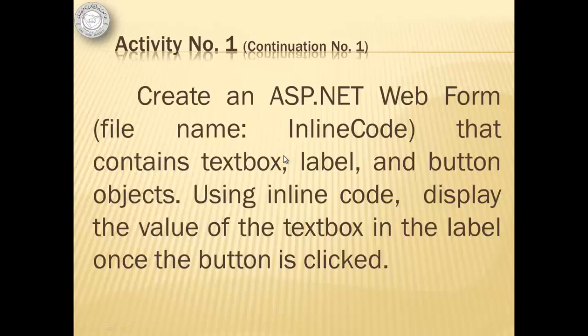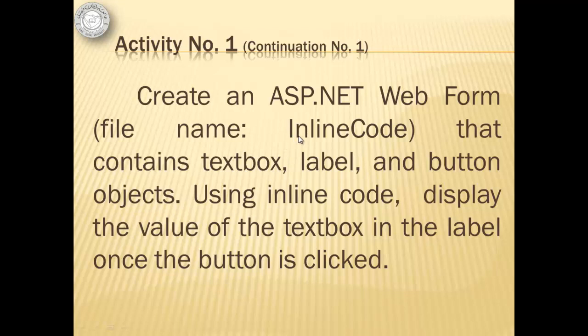To differentiate inline code from code behind, we're going to continue with our activity. Doing the same things as the other form, but this time, we're going to use inline code. So the file name is inline code.